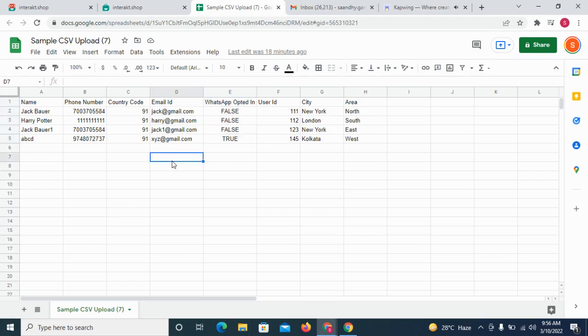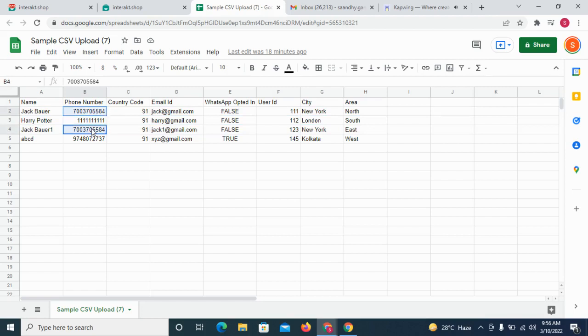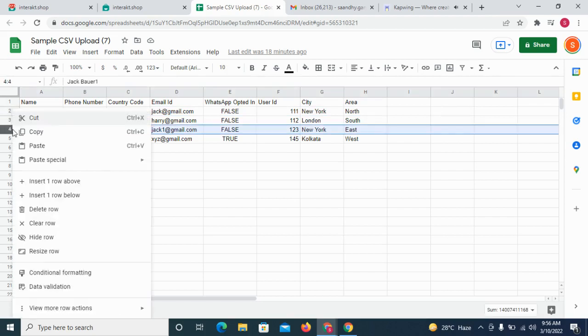Moreover, you need to make sure that no two contacts in the CSV file should have the same phone number. If that happens, both contacts might not get added to your Interact account.